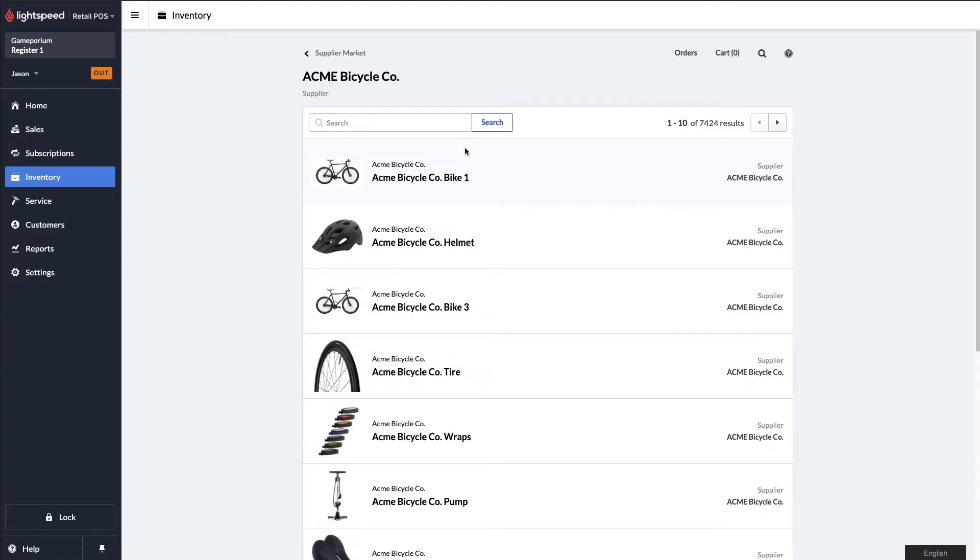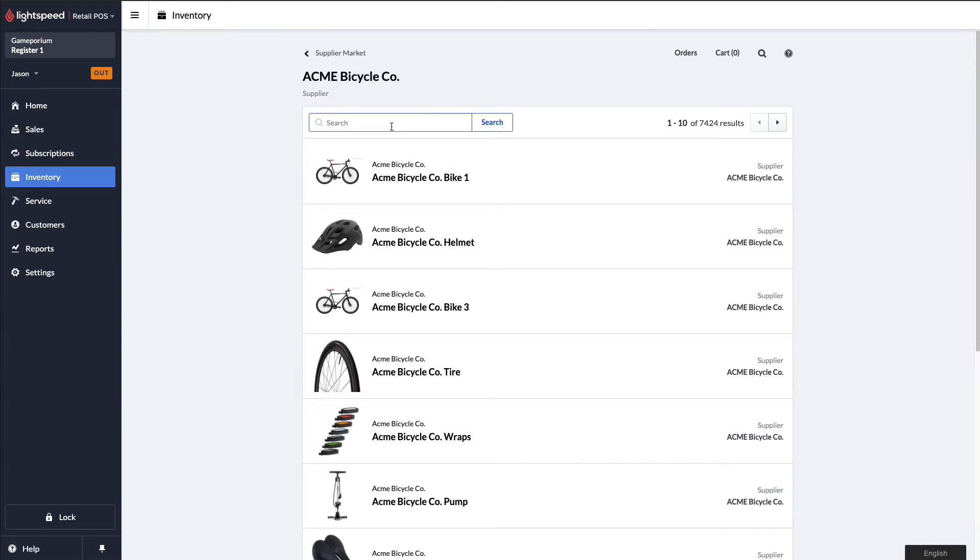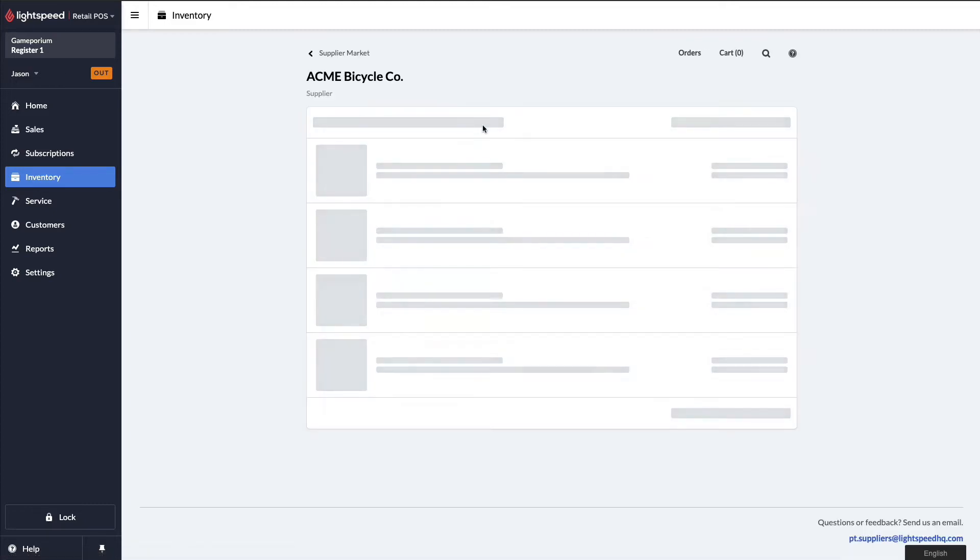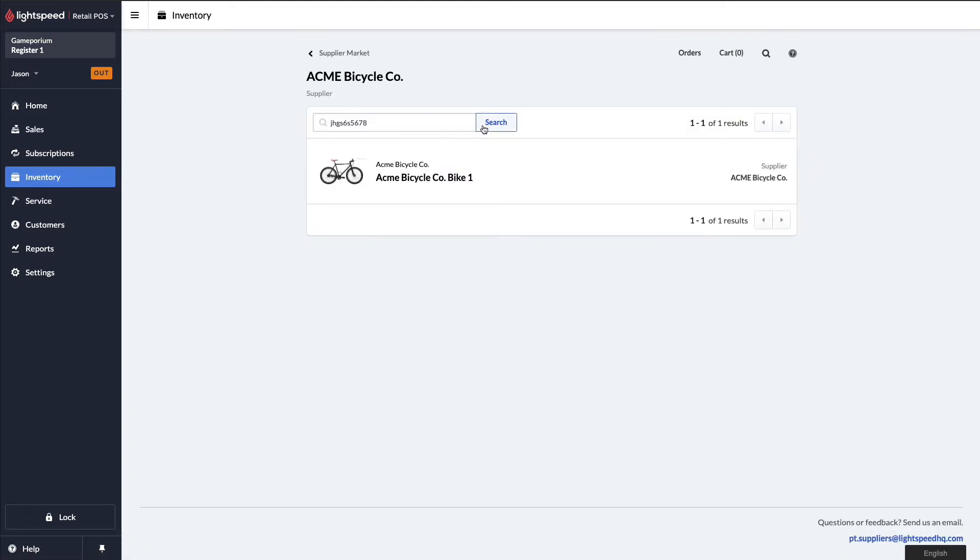Now I'm connected with the specific vendor that I wanted, and I can see a list of available products. I'm going to go ahead and find some very specific products that I knew I wanted to place an order for. I can enter in my search SKU here and click Search. And there's my item.